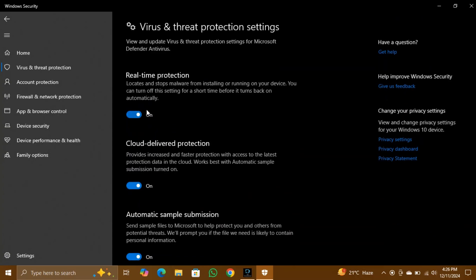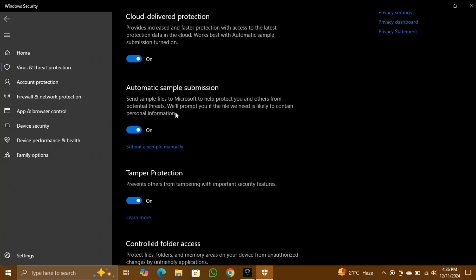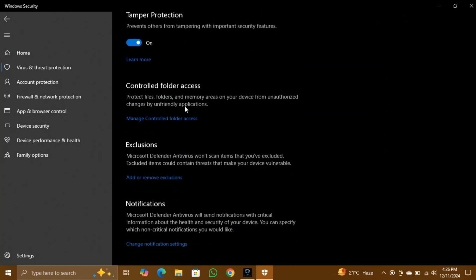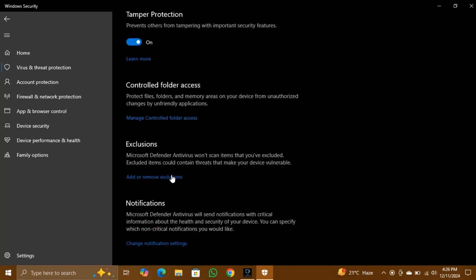Step 4: Scroll down again to the Exclusions section and click Add or Remove Exclusions. When prompted, select Yes.